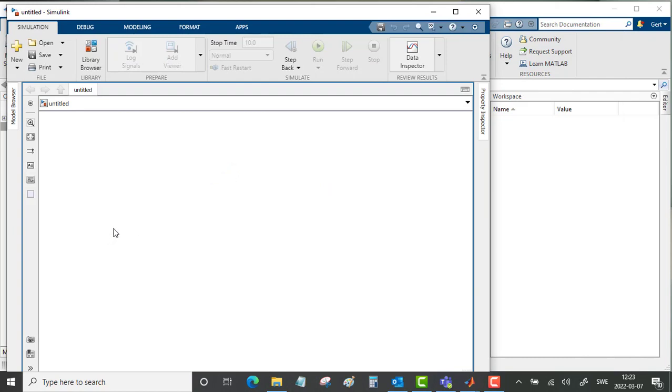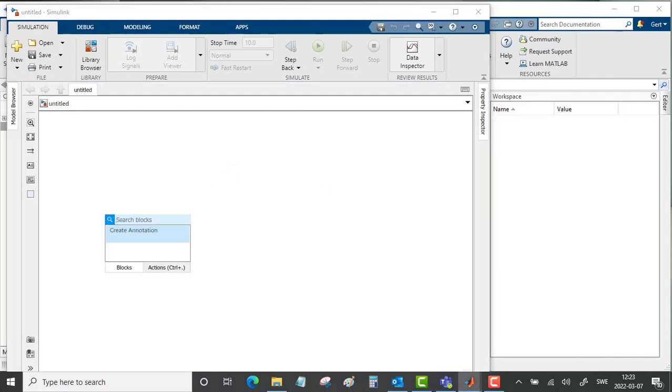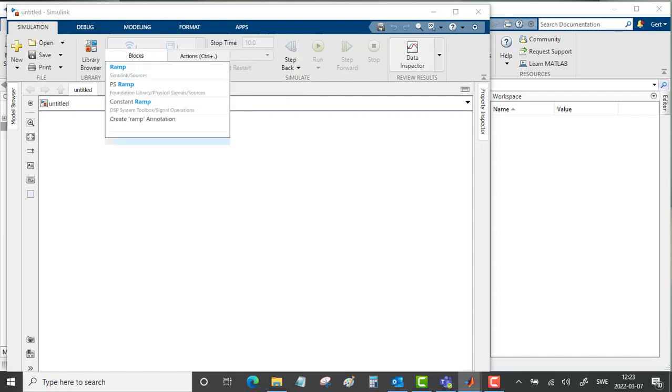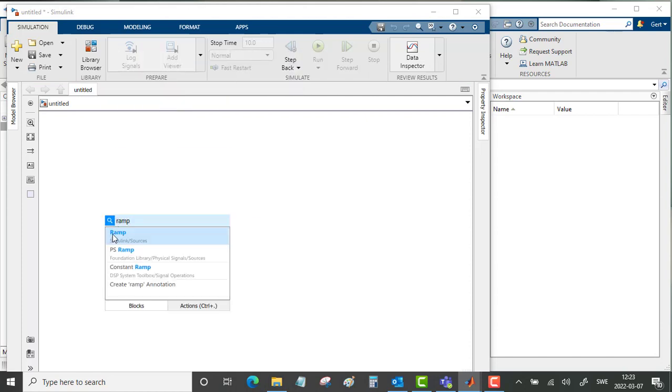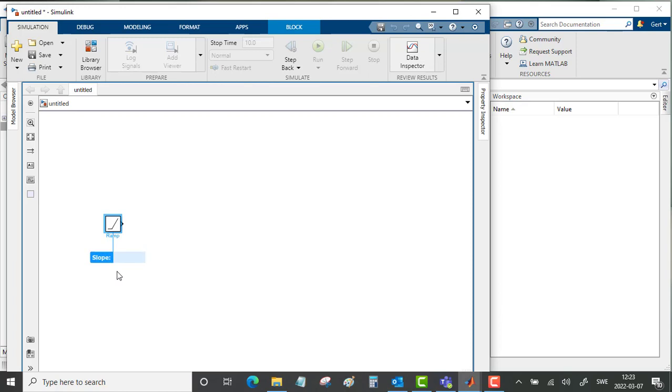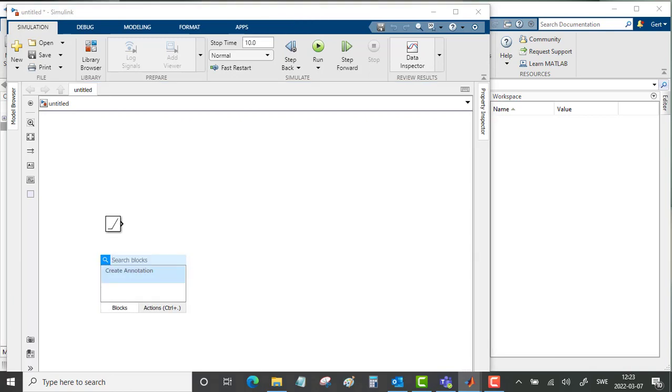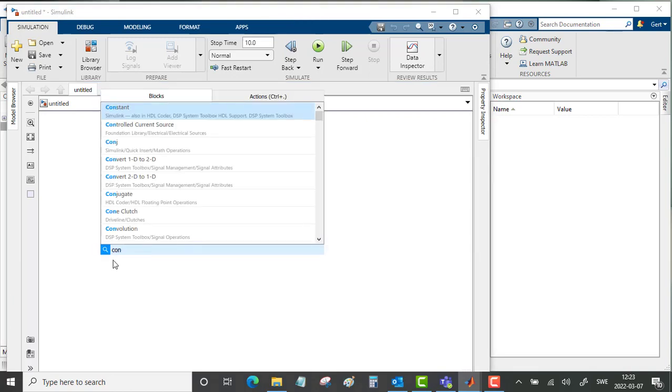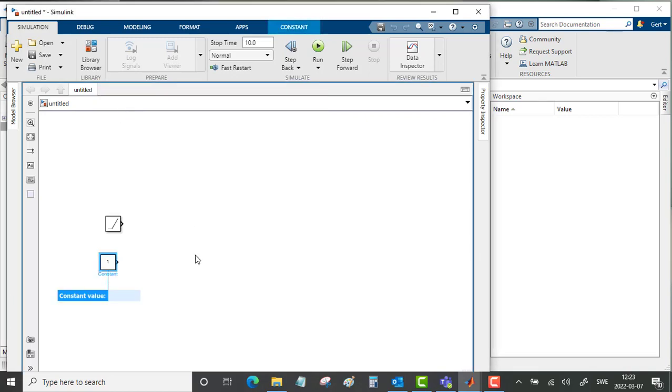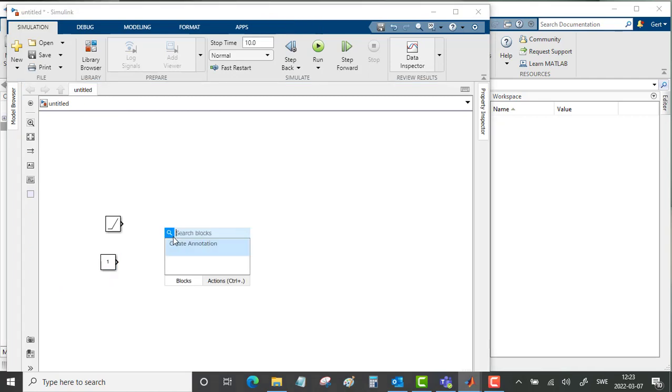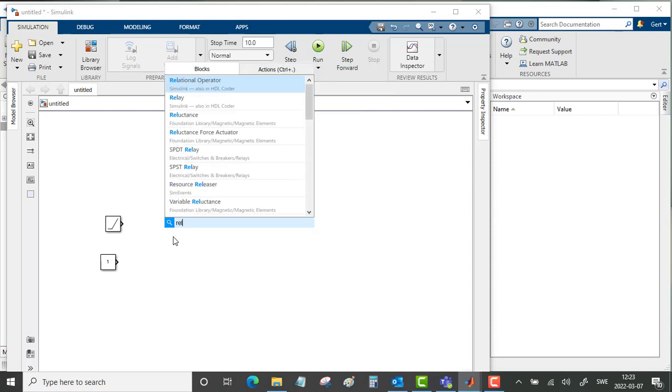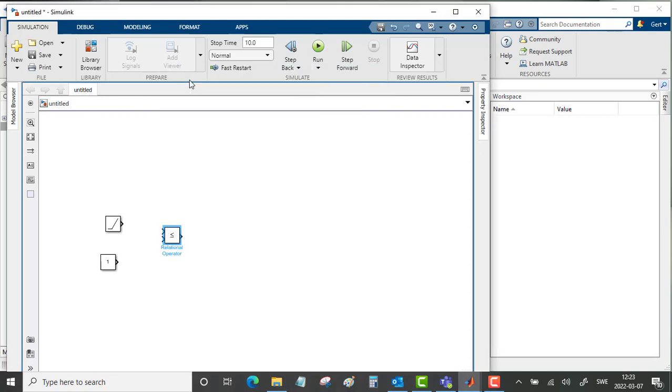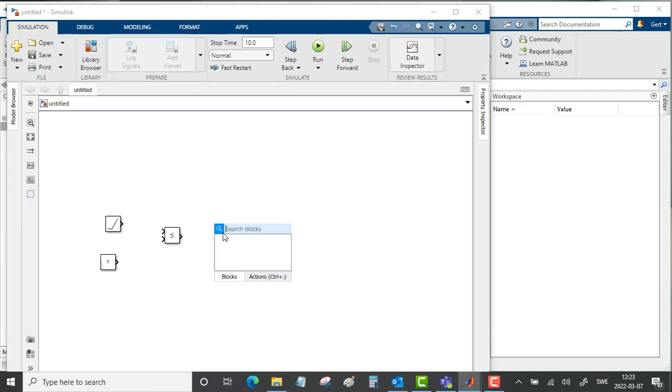Double clicking on the canvas and we will create a ramp and the slope for the ramp will be 1. We will create a constant and we will create a relational operator and we will create a stop block.